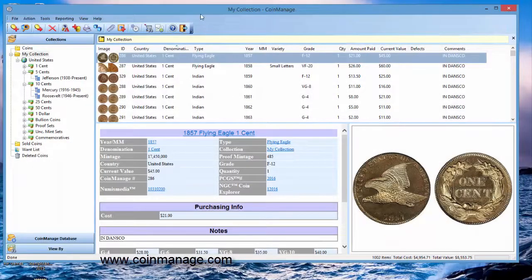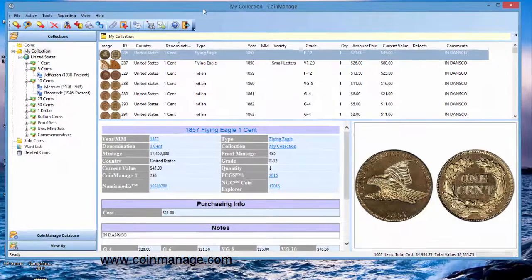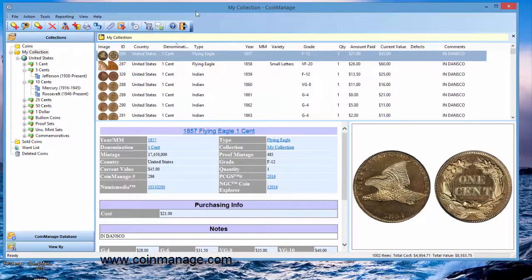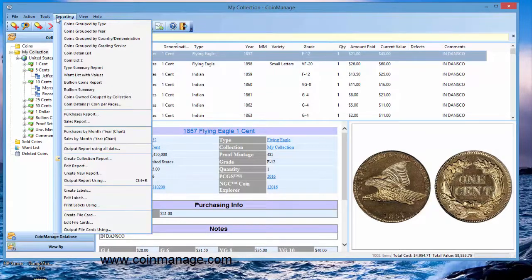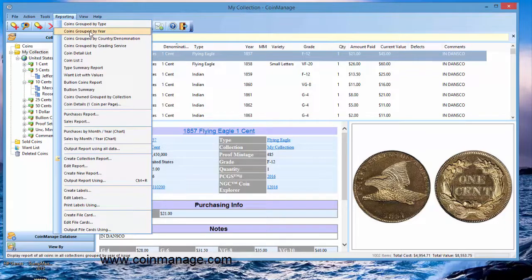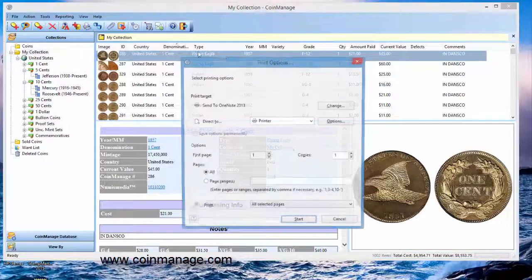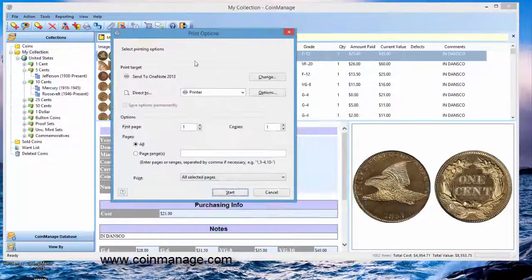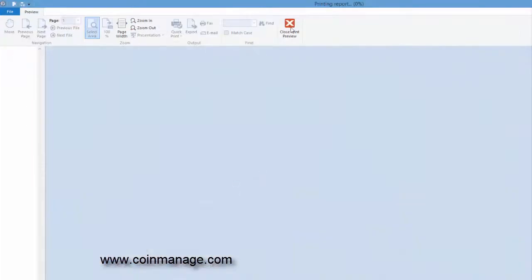You can also save the report under a different name if you want to separate the two types of reports. I'm basically modifying a report that's used by the system. And here it is right here: coins group by year. So I will select that. Click on Preview as the output, and then Start.